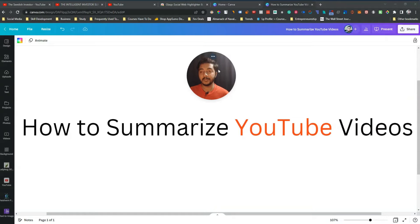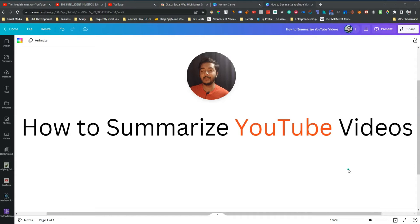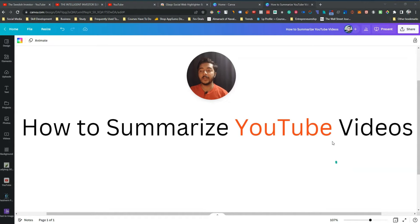Hello guys, welcome to Pesivand. In this video I am going to show you how you can summarize any YouTube videos. The process I am going to show you — all the tools, all the process — are completely free. You do not have to pay for anything; it's a completely free solution.